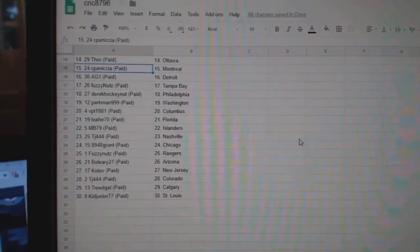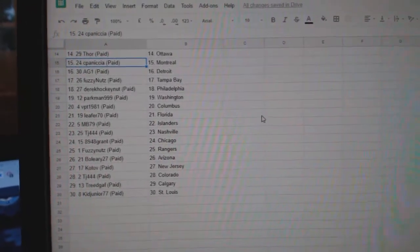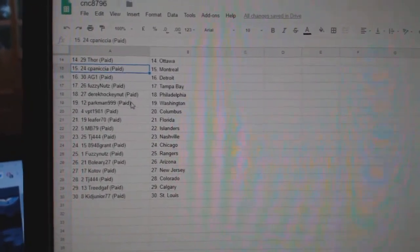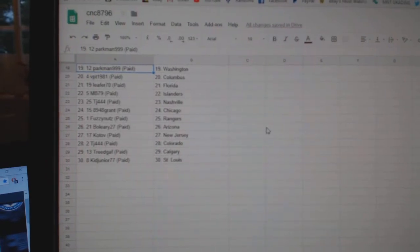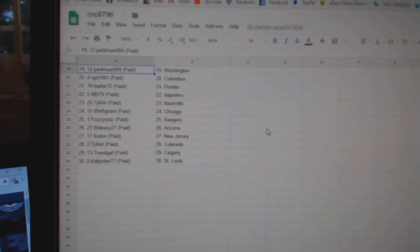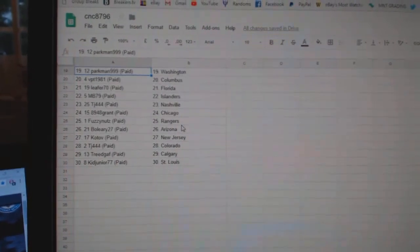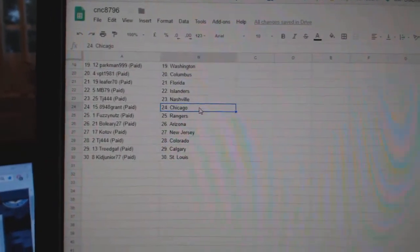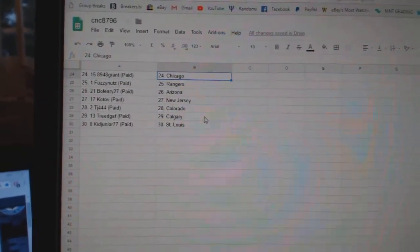Cappanastia Montreal, AG1 Detroit, Fuzzy Nuts Tampa, Derek Philly, Parkman Washington, BPT Columbus, Leafer Florida, M.B. Islanders, TJ Nashville, Grant Chicago.